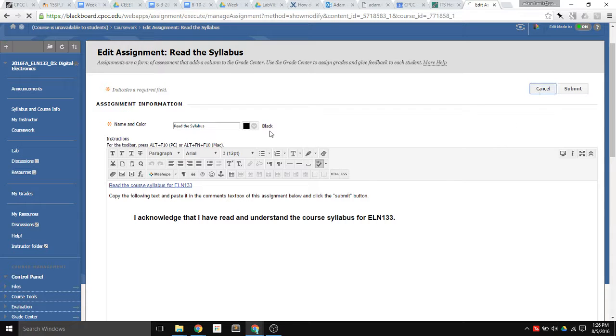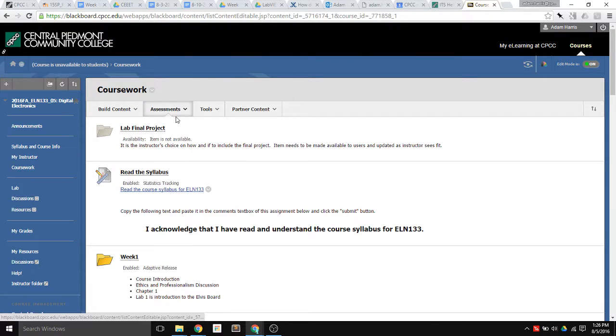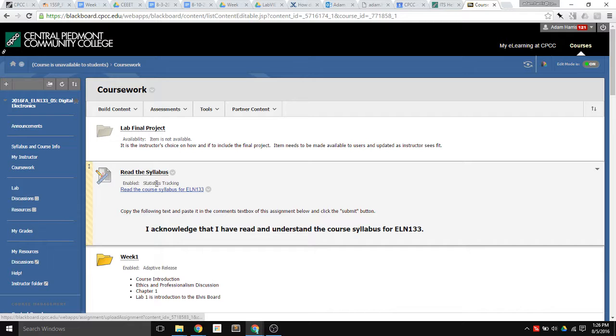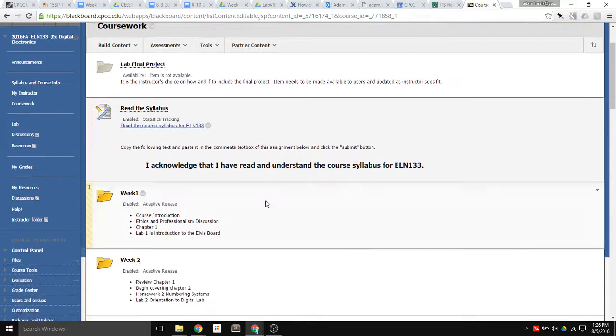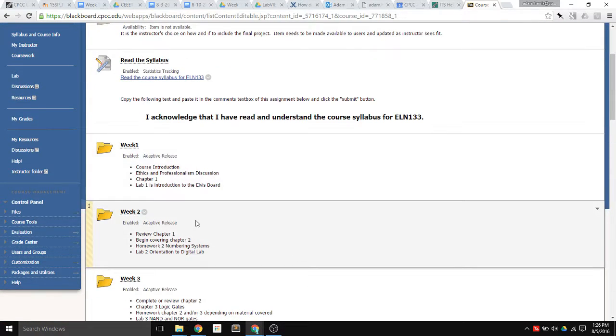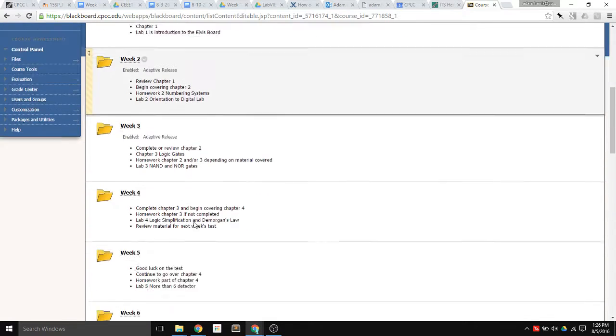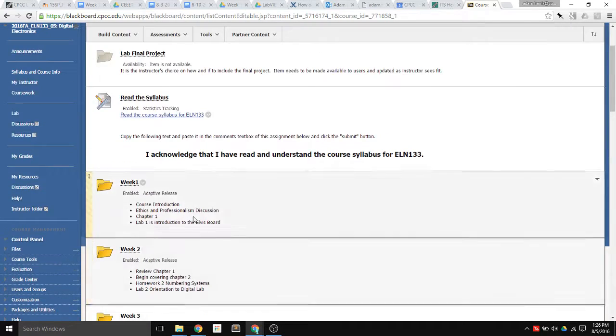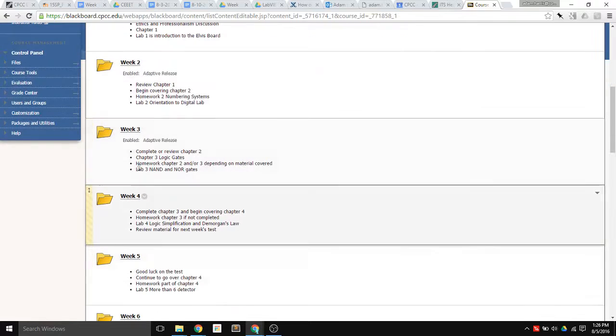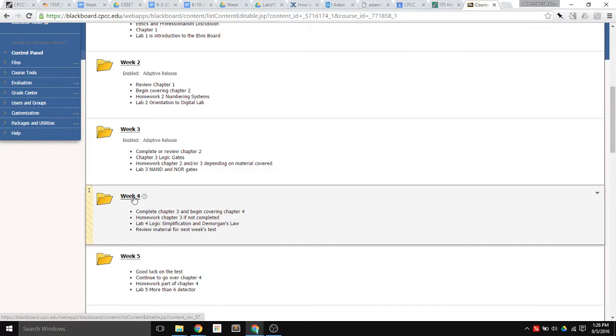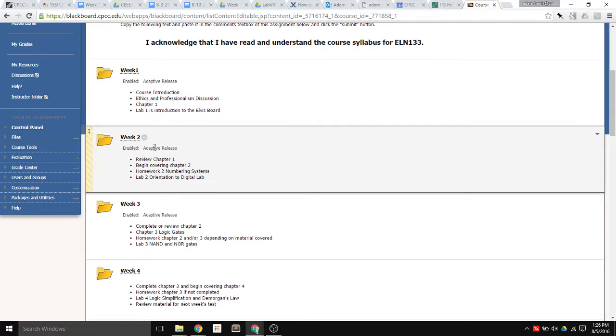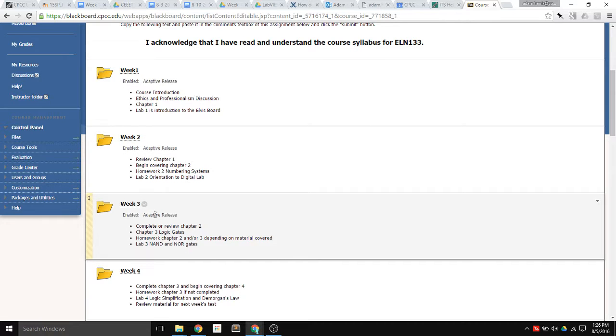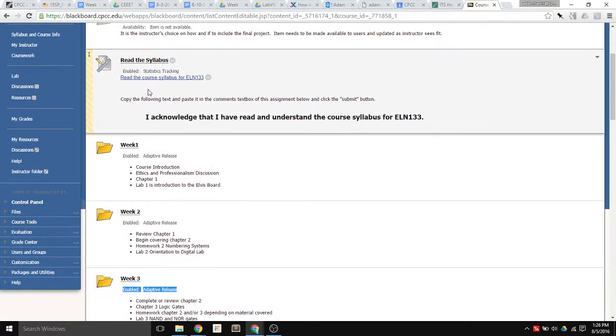And so after you've created this assignment in your coursework area here, every folder that you want, every item that you want that's in this area here, like individual things within a folder, they take their cue from whatever the folder says. So right now I have Weeks 1, 2, and 3 already set up for adaptive release, which means they will not be visible to the student unless they have made an attempt at this assignment up here.